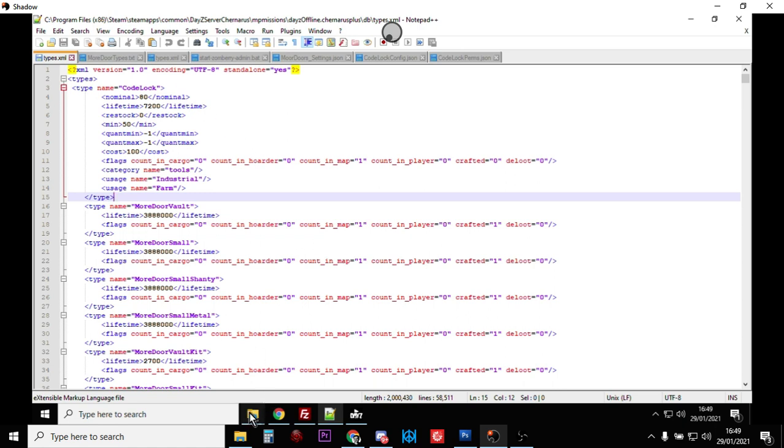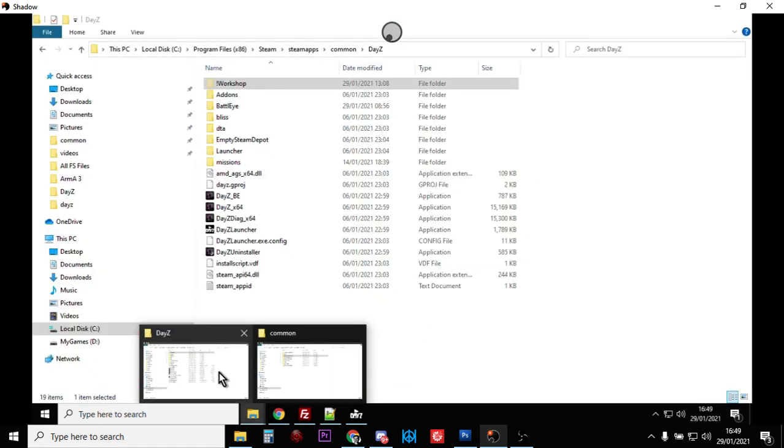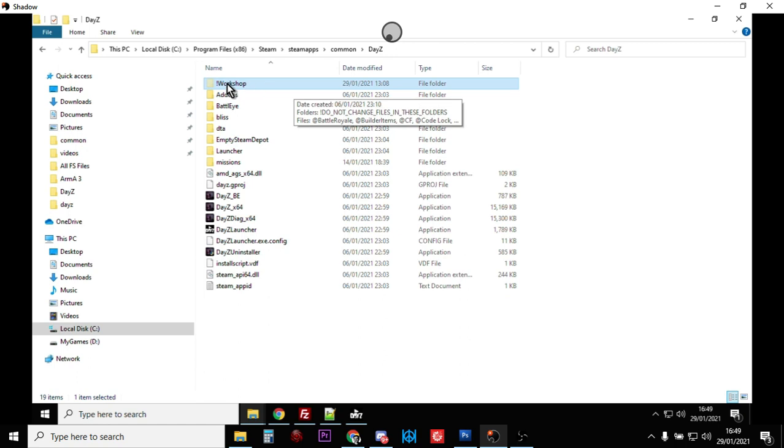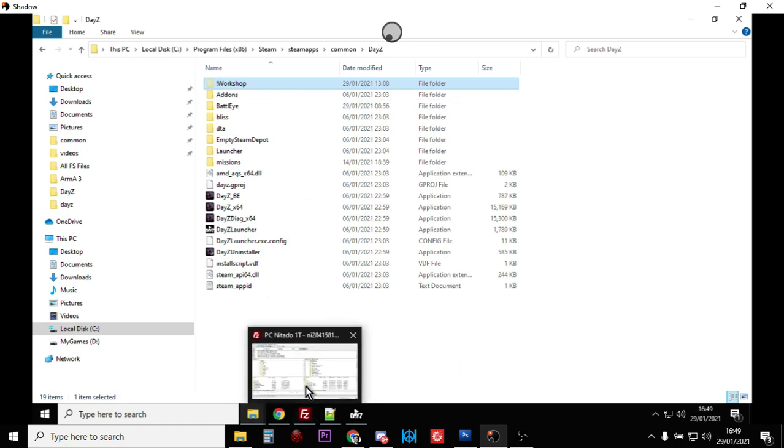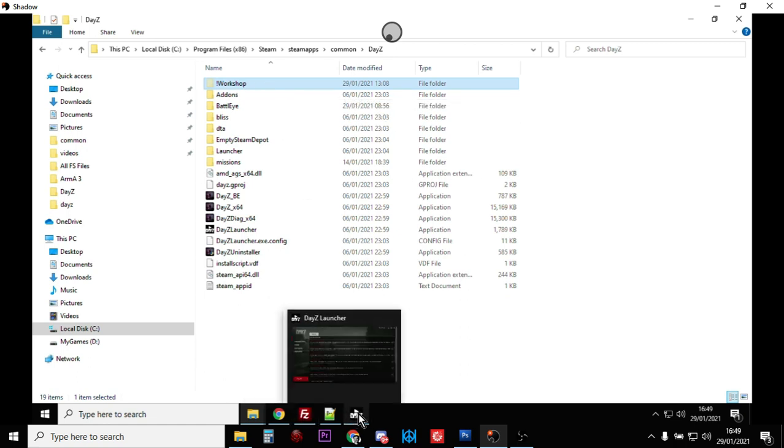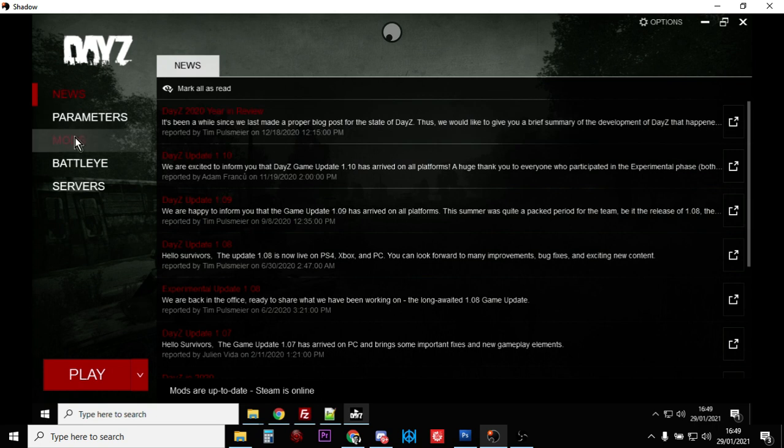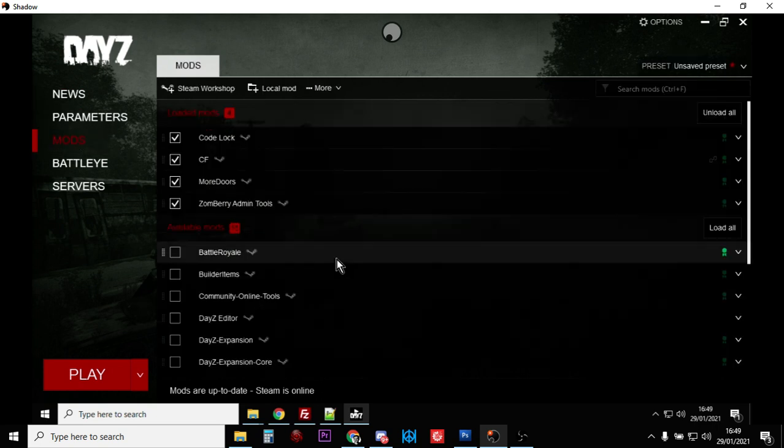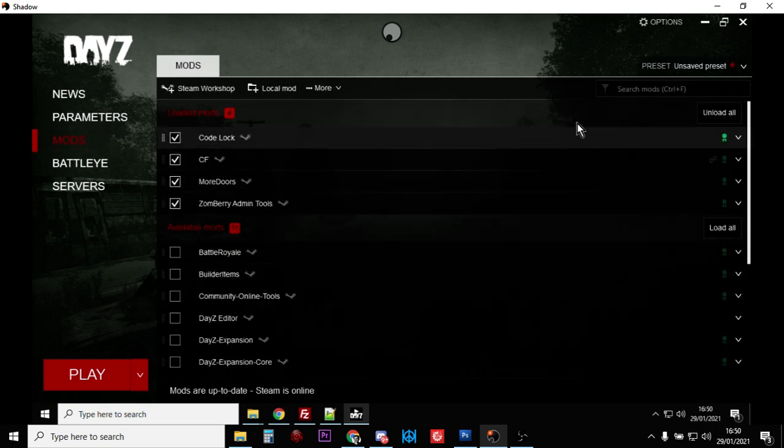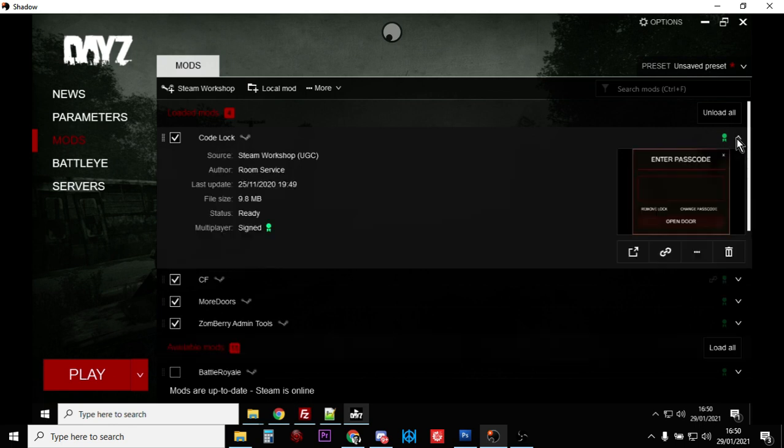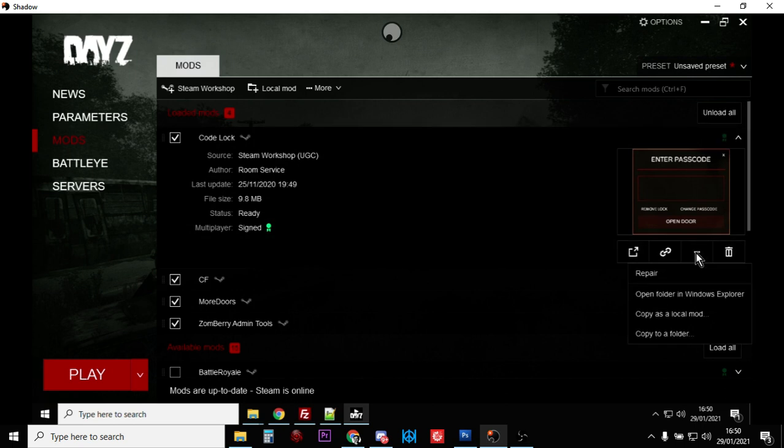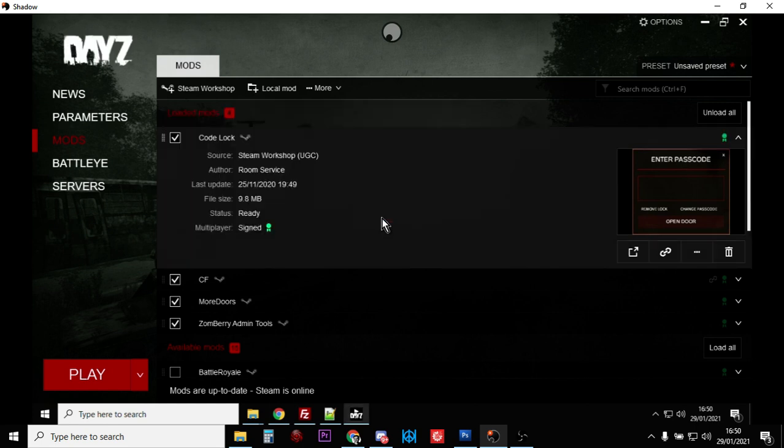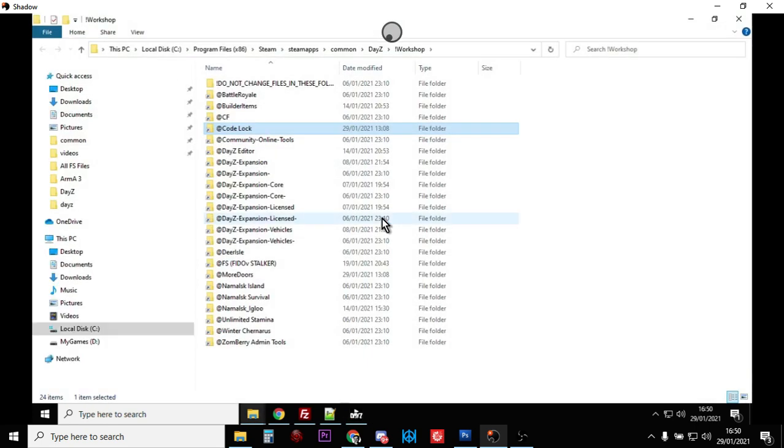What should have happened is your mods will have downloaded. Now we need to find the folder where the mods live. If you're not sure where that is, fire up the DayZ launcher and go into mods, then go to the particular mod you're looking for and click on the little arrow, then click on these three dots. You'll get 'open folder in Windows Explorer'. Click that and it'll take you to the folder where they all live.